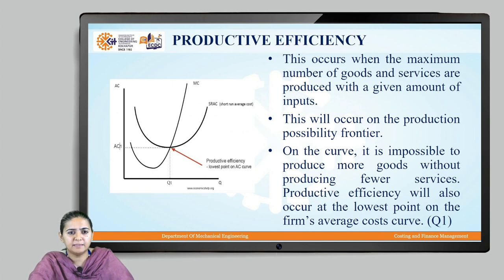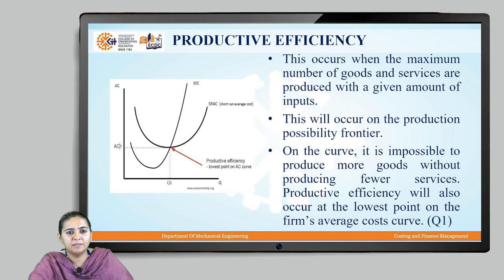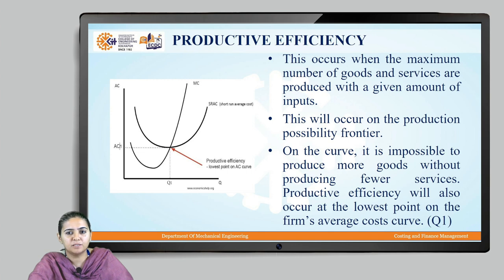When do we say that a system is productively efficient? It is when it is able to produce the required amount of goods and services with the available resources. Productive efficiency is measured on the production possibility frontier and it occurs when the maximum number of goods and services are produced with a given amount of inputs.